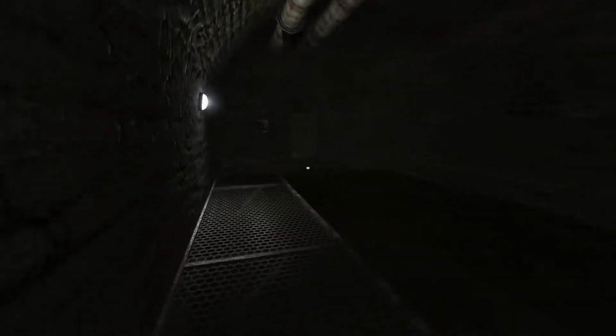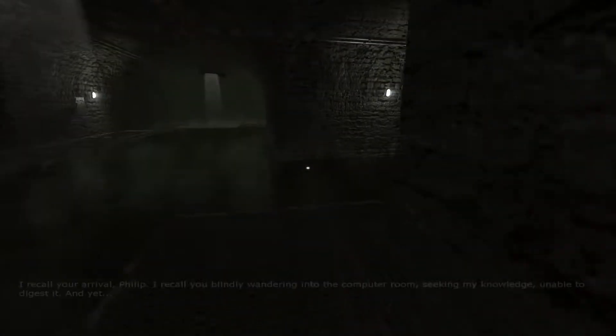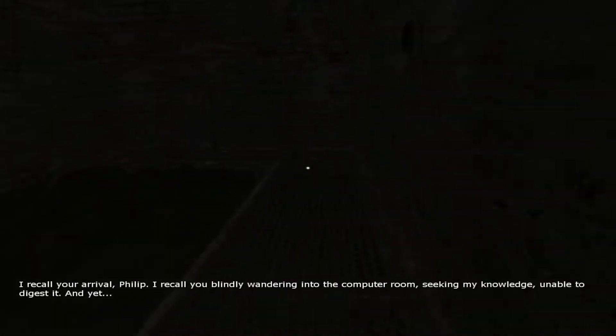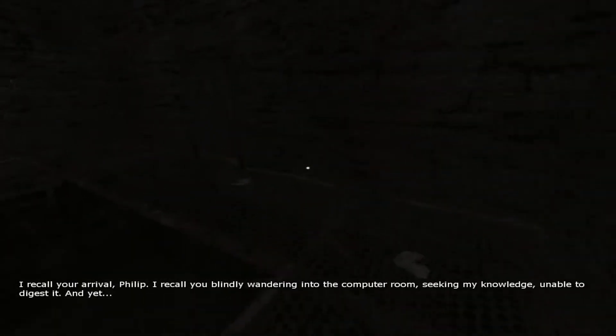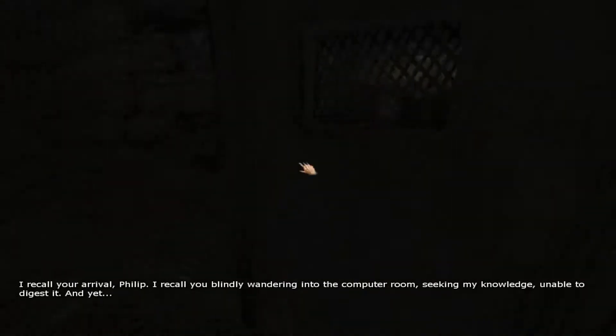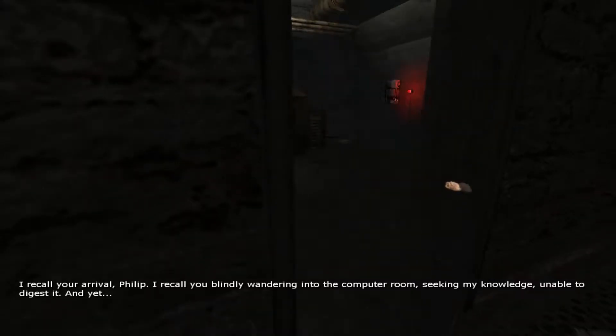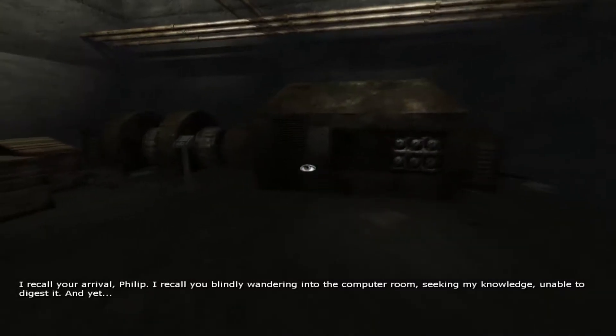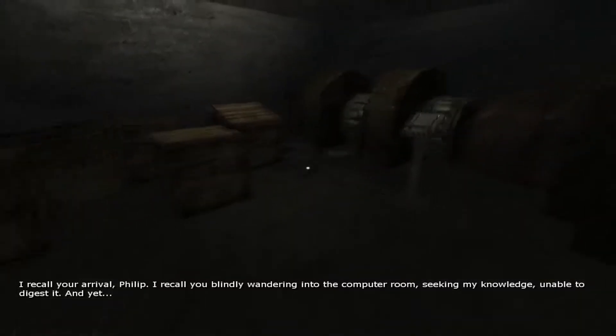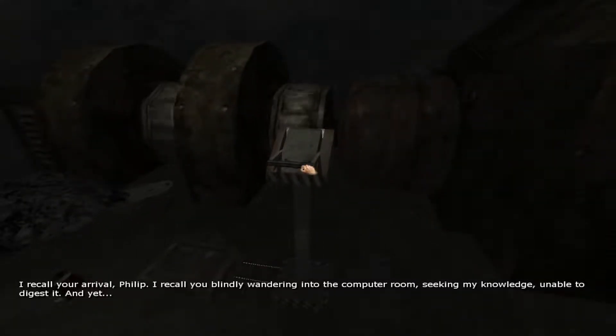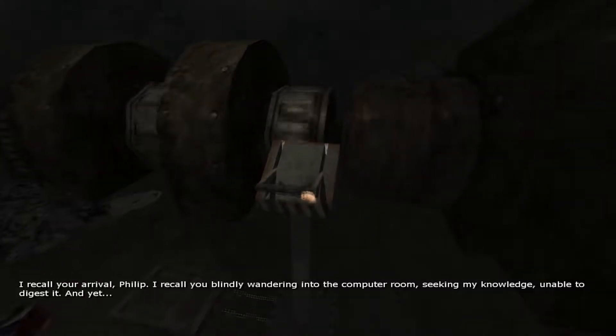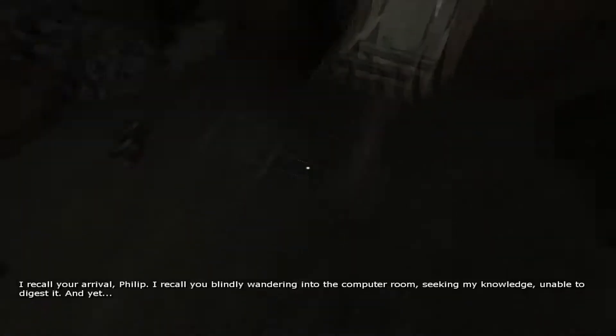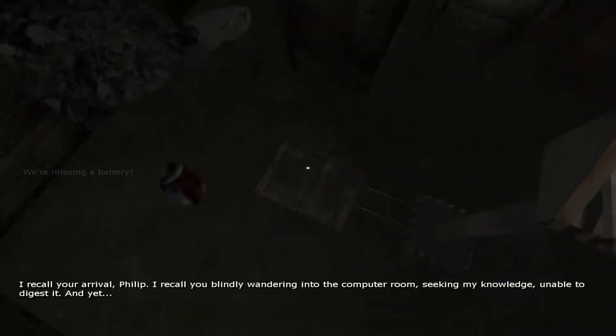This is where we left off, this is where we were. There it is. Teddy. There we go, Phillip. He's like wandering into the computer room. Seeking my knowledge, unable to digest it. I'm stuck, okay.